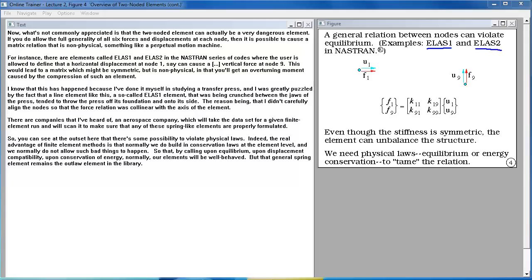There are companies — I've heard of an aerospace company — that will scan a finite element data set to make sure any spring-like elements are properly formulated. You can see there's some possibility to violate physical laws. The real advantage of finite element methods is that normally we build in conservation laws at the element level. By calling upon equilibrium, displacement compatibility, and conservation of energy, our elements are normally well-behaved, but that general spring element remains the outlaw element in the library.